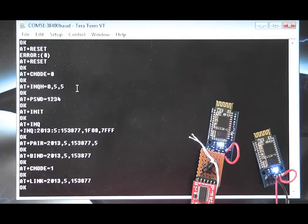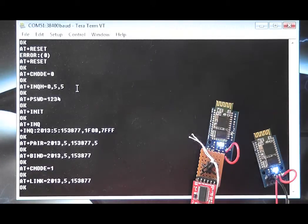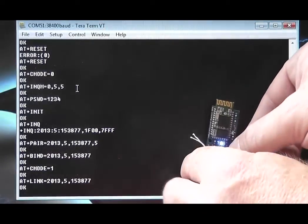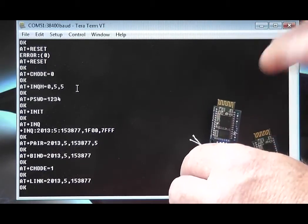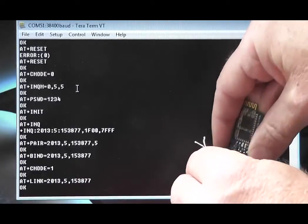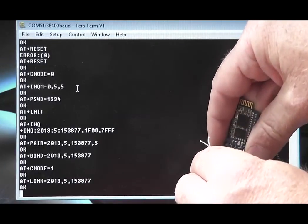That's it, all set up. We now need to remove the command link and reboot the master into data mode. It will automatically connect to the slave now and we can send some data.